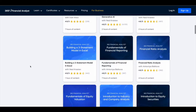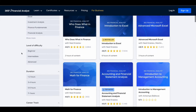They do have filters which you can use — beginner level, intermediate level, and advanced level courses are available. So it doesn't matter at which level you are in your finance learning journey; you have something for you in this platform.